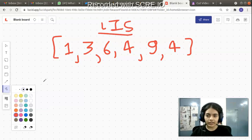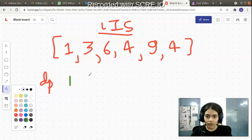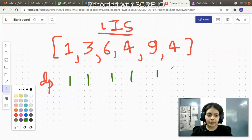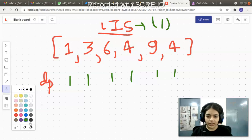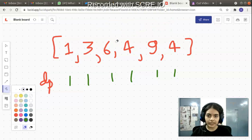For the Longest Increasing Subsequence, we use a dynamic programming approach. We declare a DP array and initially give all values as one, because the minimum longest increasing subsequence you can form consists of one element — so even a single element is a valid subsequence.